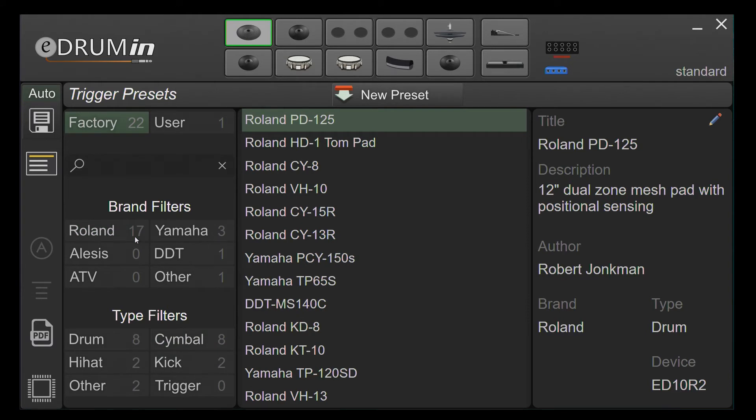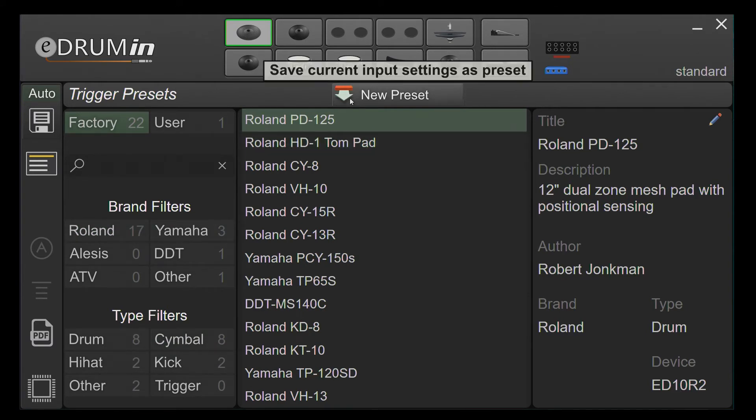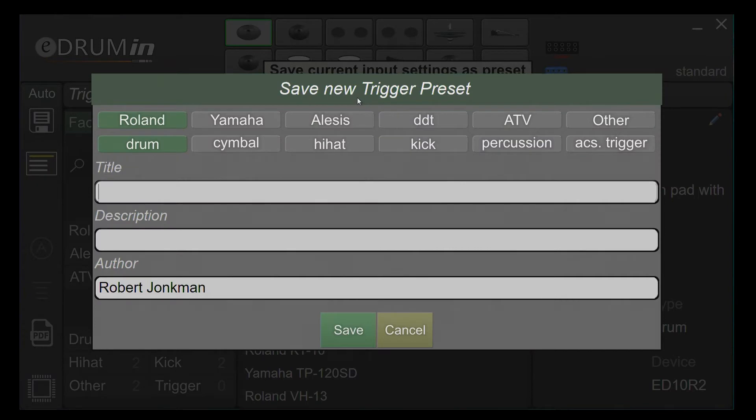To save your own preset, click on the input or device and click New Preset. Enter some metadata and click Save.